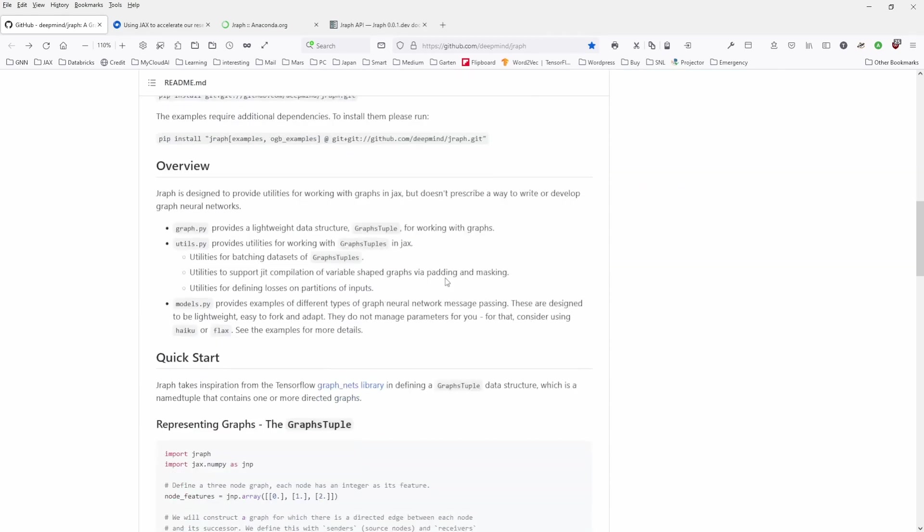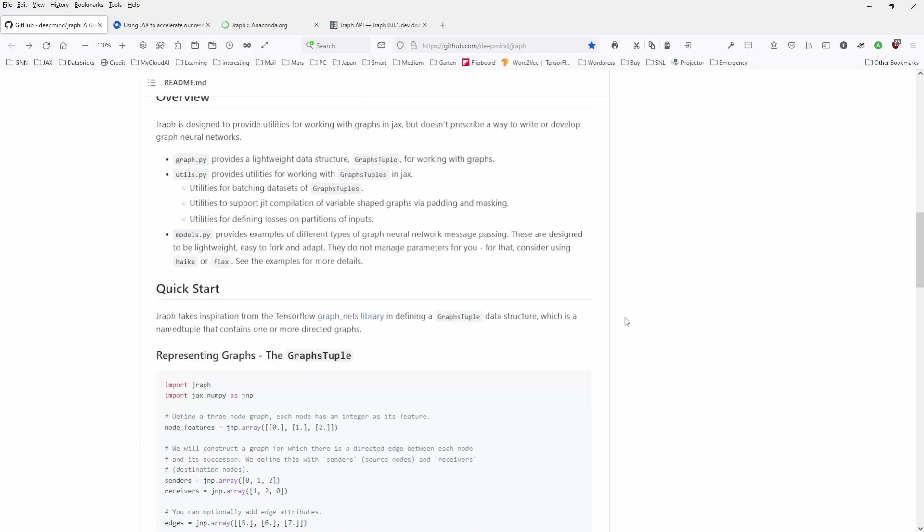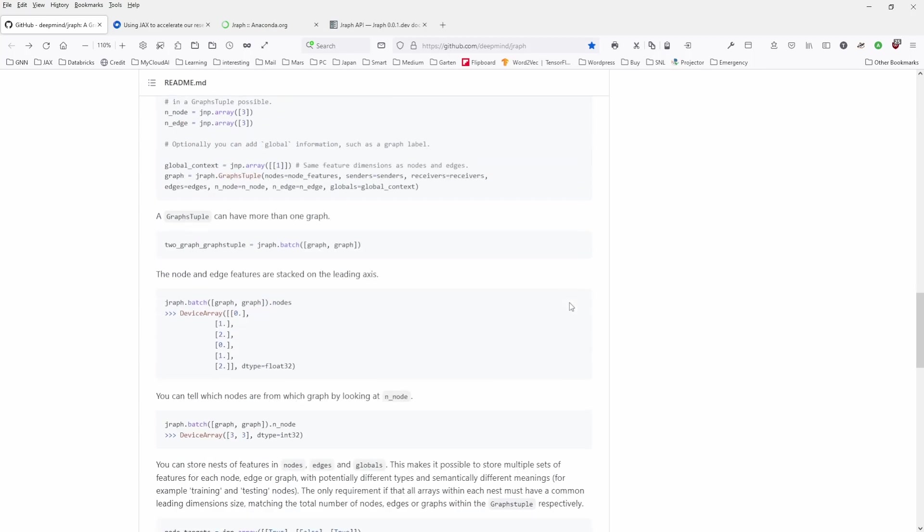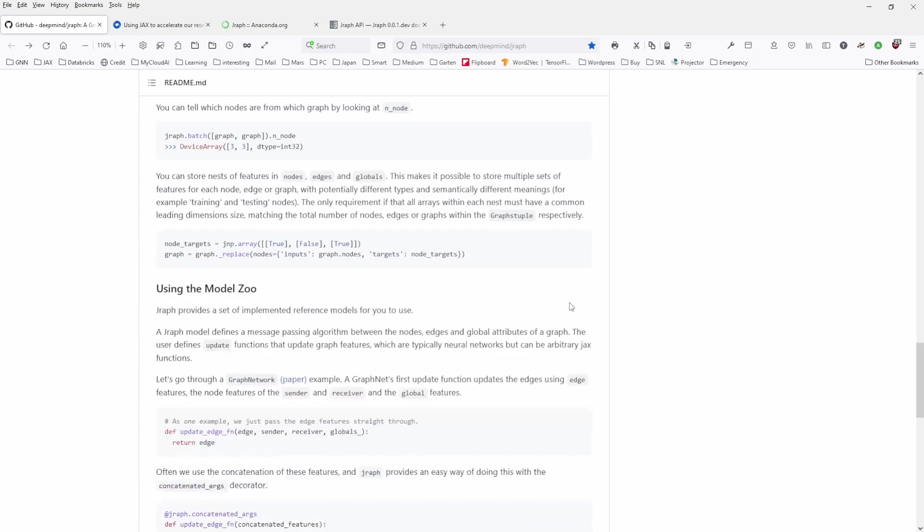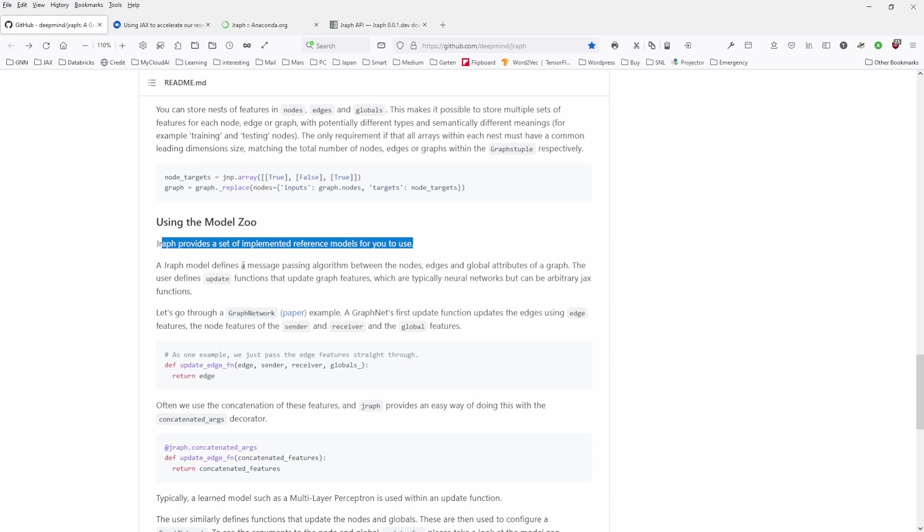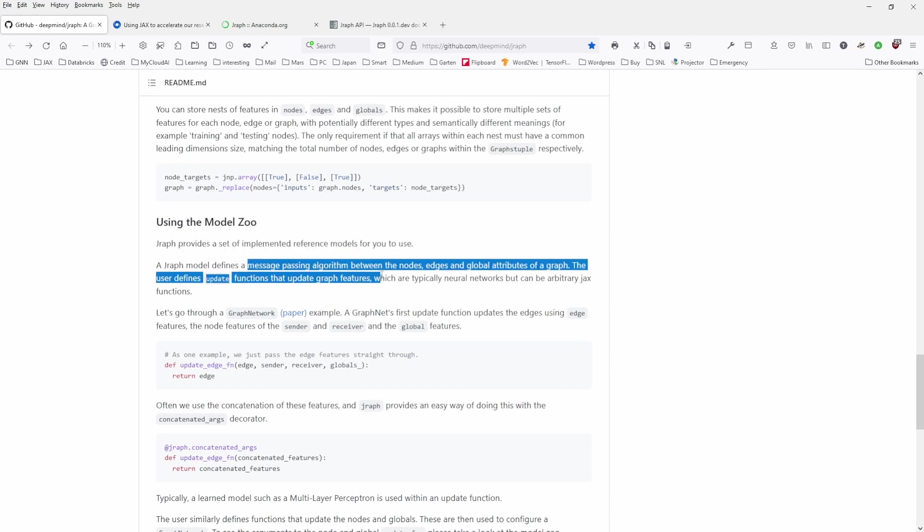Normally, there's how to start it, what they can do. They give you a short example. And then they say, Jraph provides a set of implemented reference models for Graph Neural Networks for you to use. And this is exactly what I'm looking for. I'm looking for encoded messages that have been developed, that have been discovered.